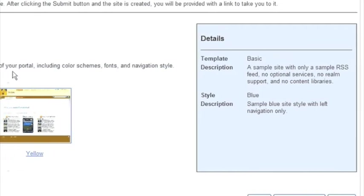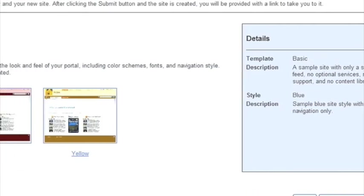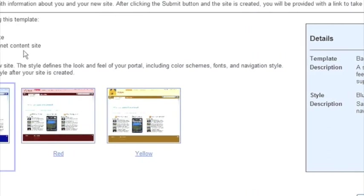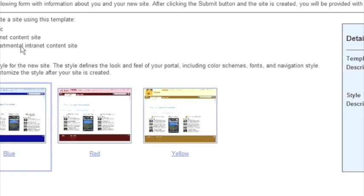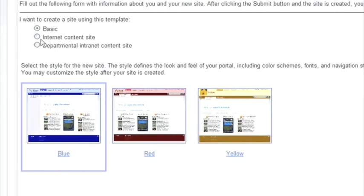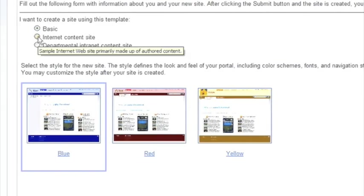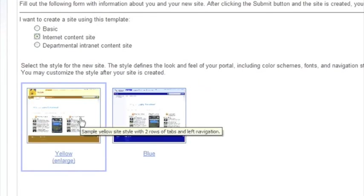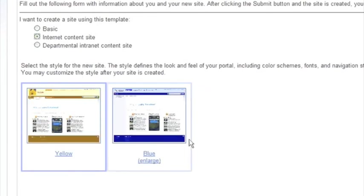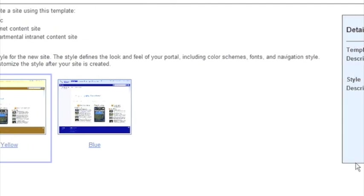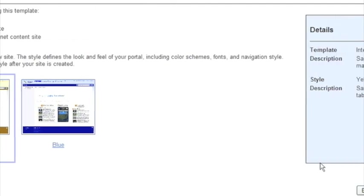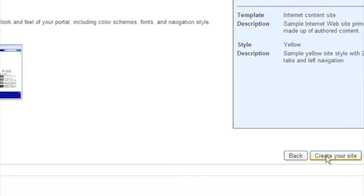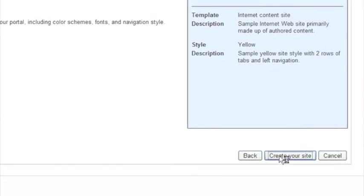The next thing you can do is depending on the sites that you've installed on your server, and these are the default ones, obviously you can add your own to this list, so you can save them out as a template. But I'll just use the internet template. And I'll then click on, I've chosen the yellow one, look and feel, and I'll click on create your site.